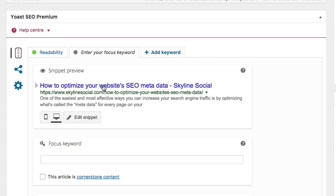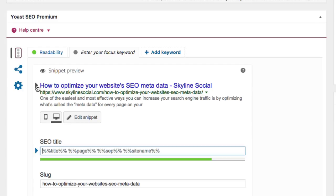What you then need to do is click on the title. There should be a little arrow here — you can see that here. Click on that and we'll start off by optimizing the title tag. Once you click on that, you'll get this little area that opens up where you can enter the SEO title.